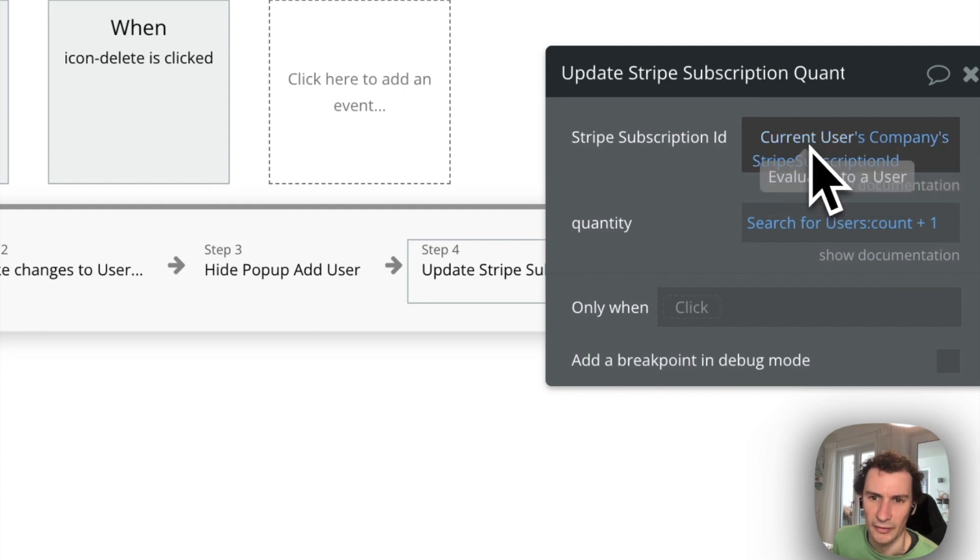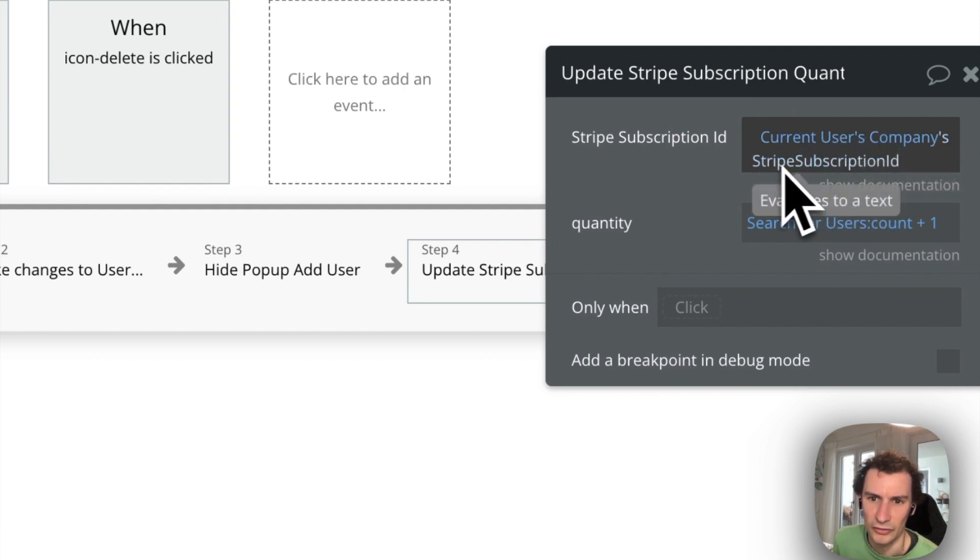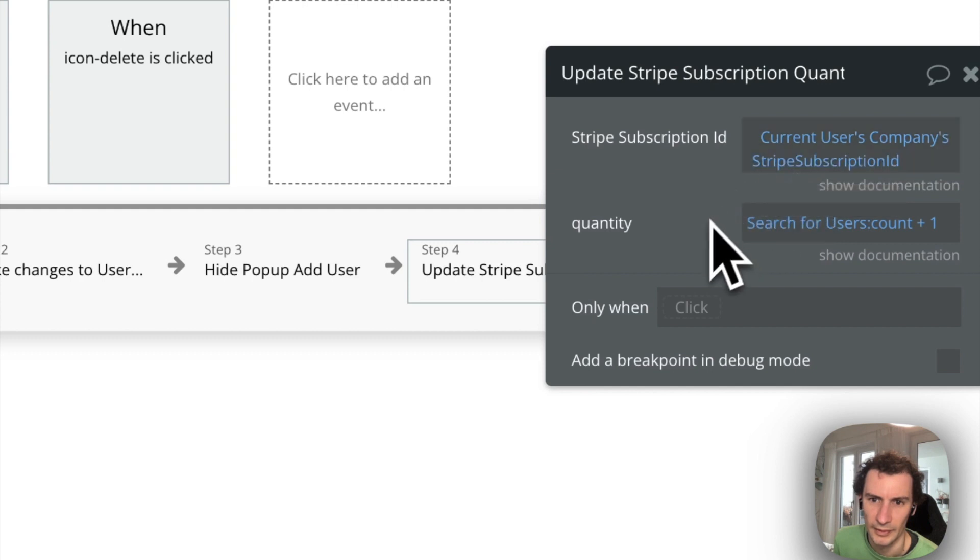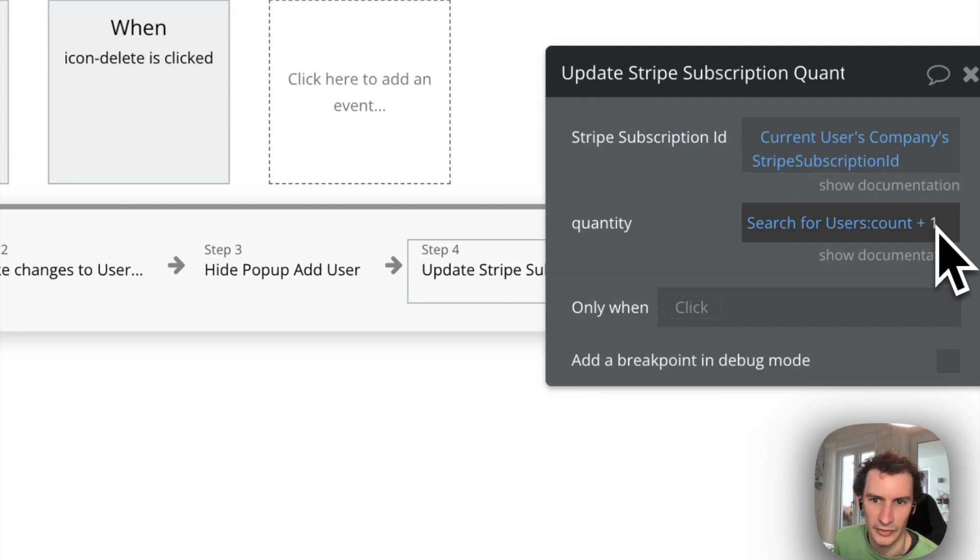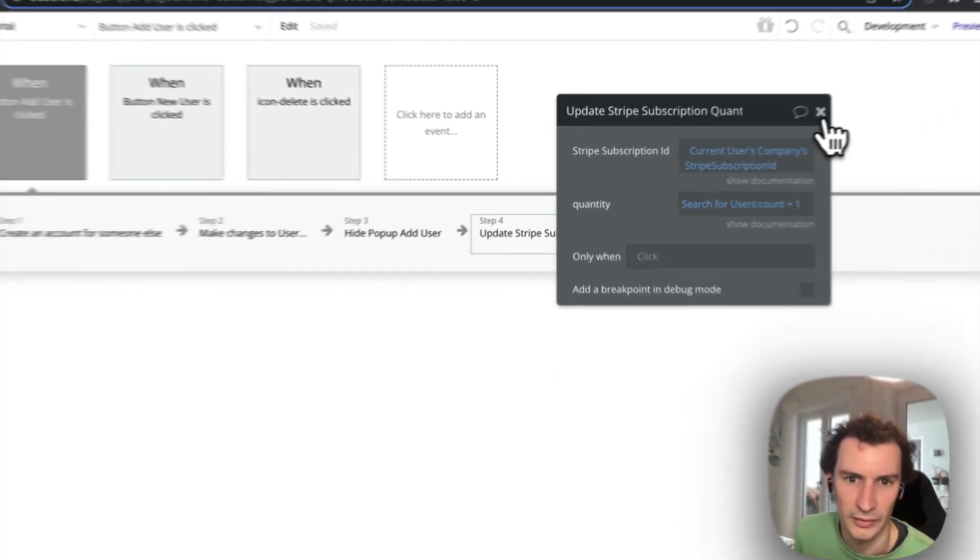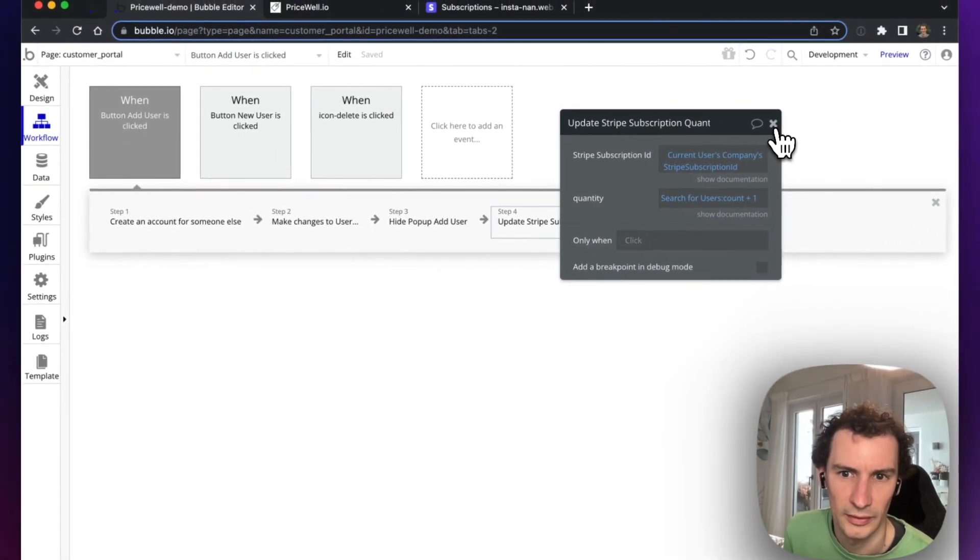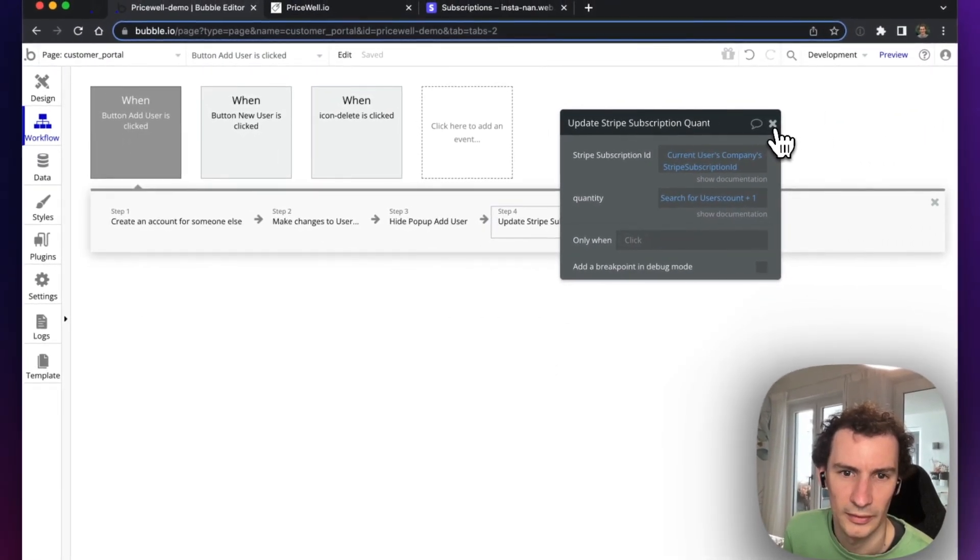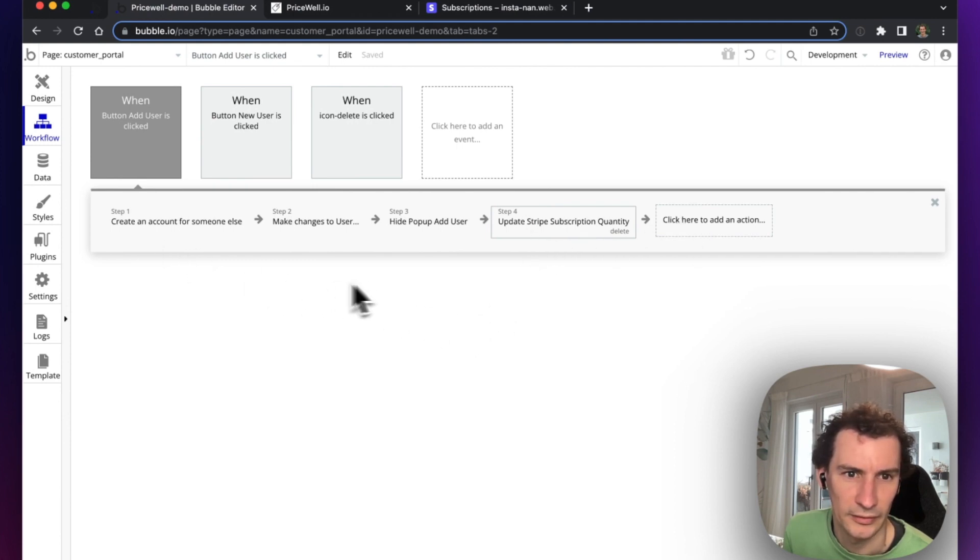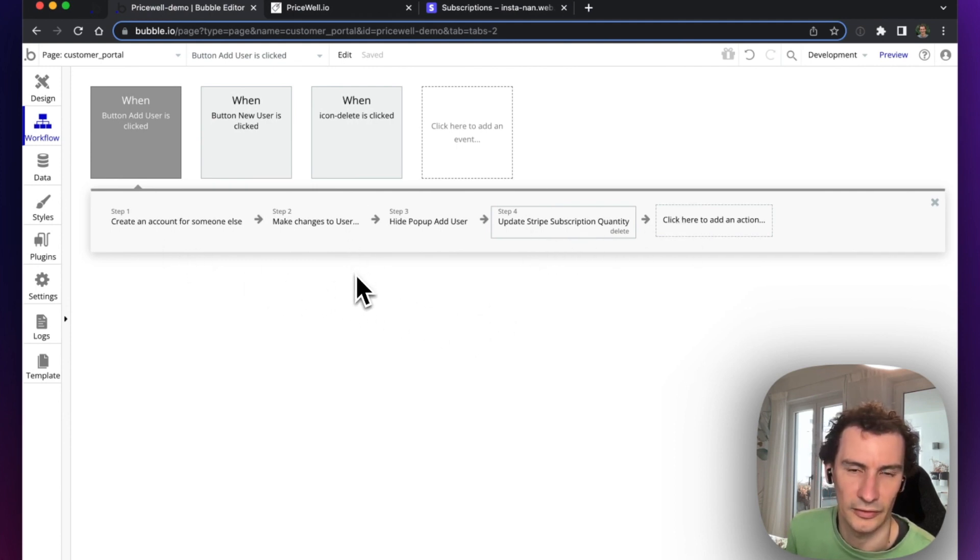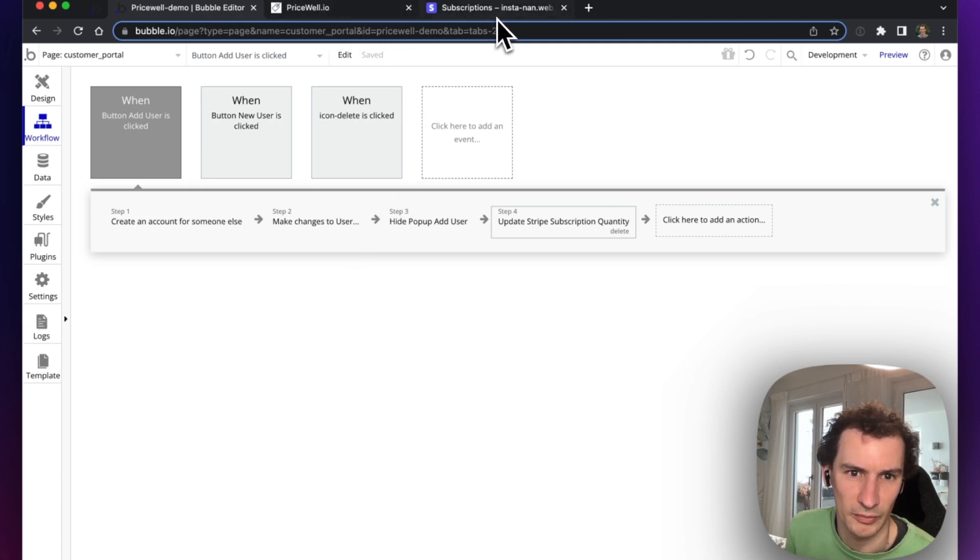We grab the current user's company's Stripe subscription ID, and we count all users and add one because we just created a new account. That's all that's required for that action, and that does all the updates in Pricewell and Stripe for us. Now when we delete a user by pressing this X button...